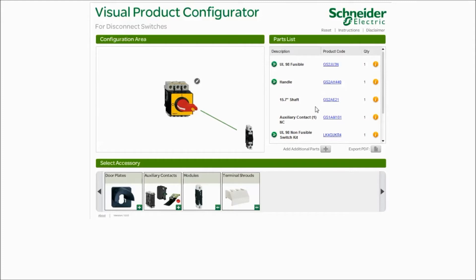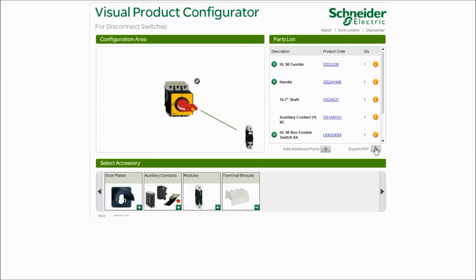Now, one very nice feature that this tool has is when you're done selecting all of your parts and you might want to send your customer a bill of materials and possibly a price, click on the export PDF. It's going to open up a window that shows you where you might want to save that. Rename the file and save it to your desktop or a folder. Now you have it available, you can mail it to as many customers as you might need to.